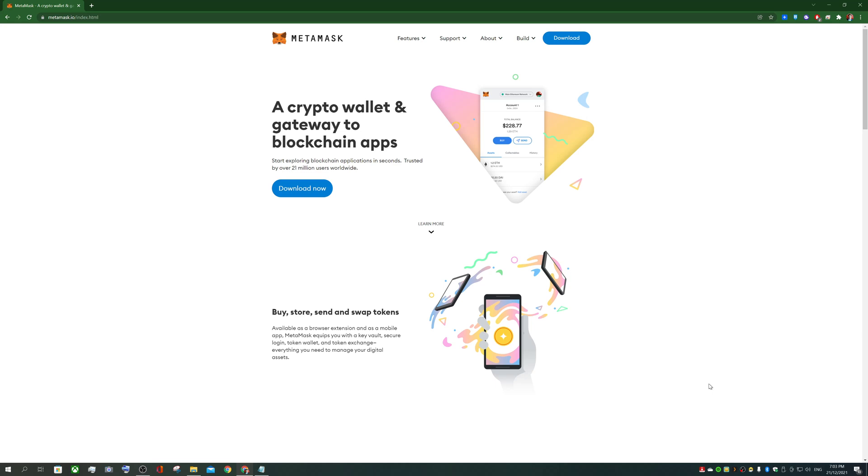Thanks for tuning in. In this video we'll go through installing a MetaMask wallet, adding Binance Smart Chain to your MetaMask as a new network, and also take you through how to buy Transhuman coin or receive Transhuman coin or sell or transfer Transhuman coin.